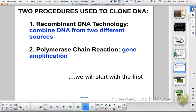What do we use to cut DNA? Restriction enzymes. Restriction enzymes cut at a specific series of bases. And what do you call that specific series of bases they're looking for? The recognition sequence. The recognition sequence is the series of bases that the restriction enzyme cuts at.